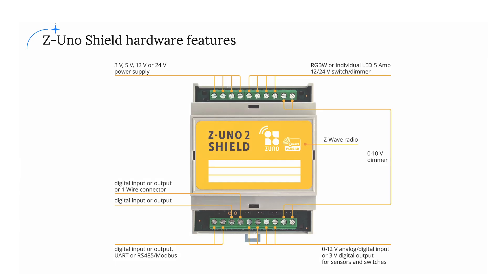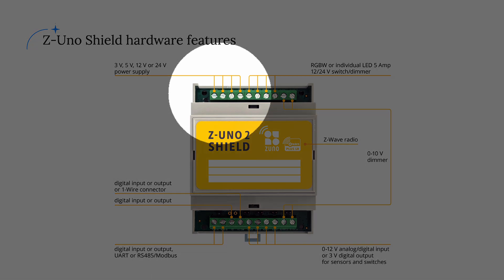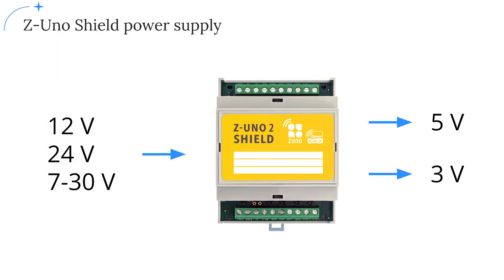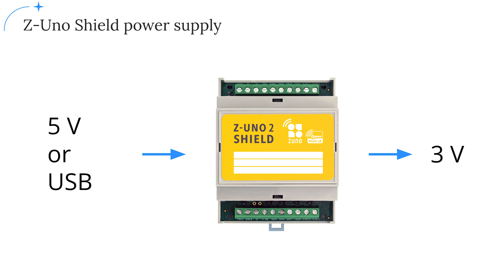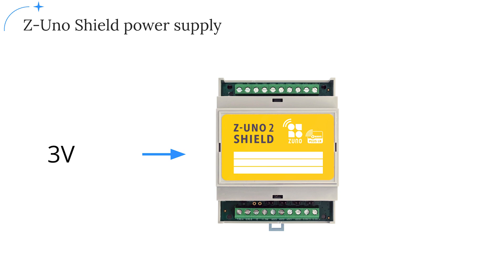In that case, 5 or 3 volt pins can be used to get a stable power source for other peripherals. It is also possible to power the Z-Uno Shield from 5 volts. In that case, 3 volt source will still be provided by the Z-Uno Shield, but 0 to 10 volt outputs will not be accessible anymore. It is also possible to use a USB 5 volt power source. You can also power the Z-Uno Shield from 3 volts.